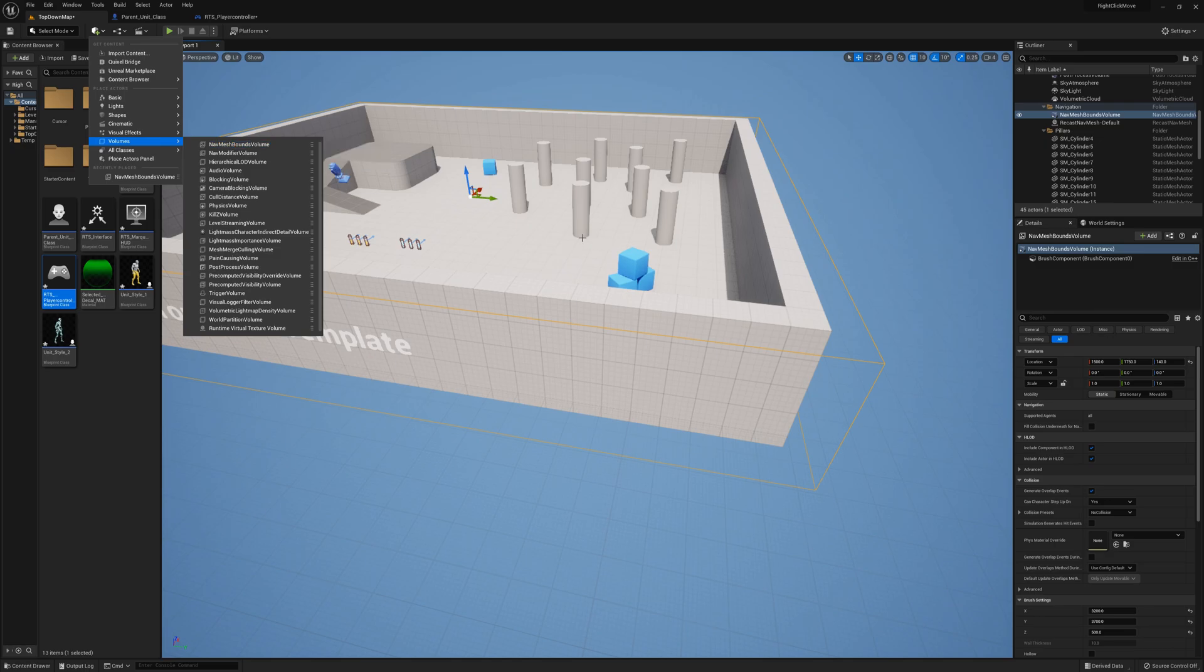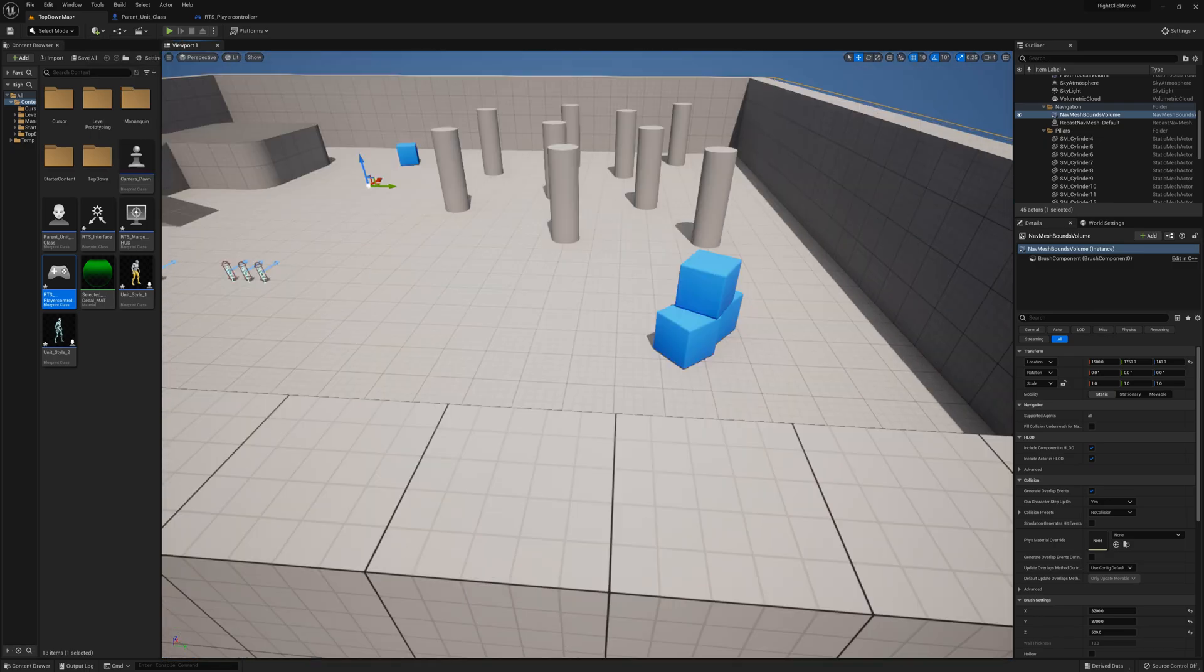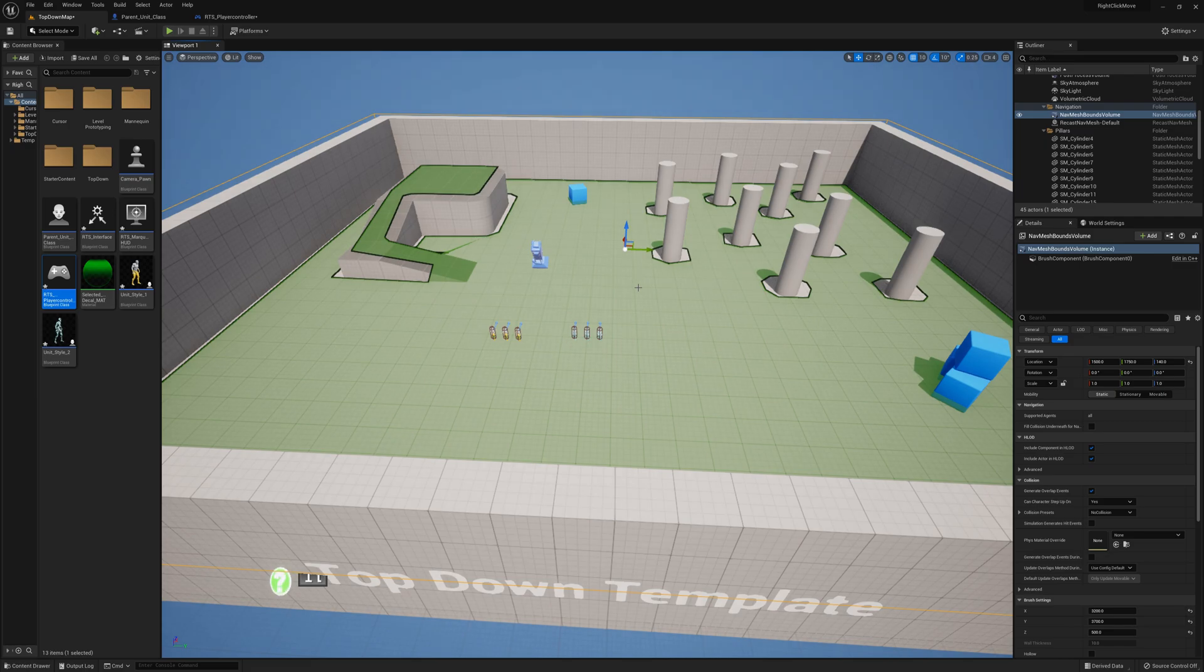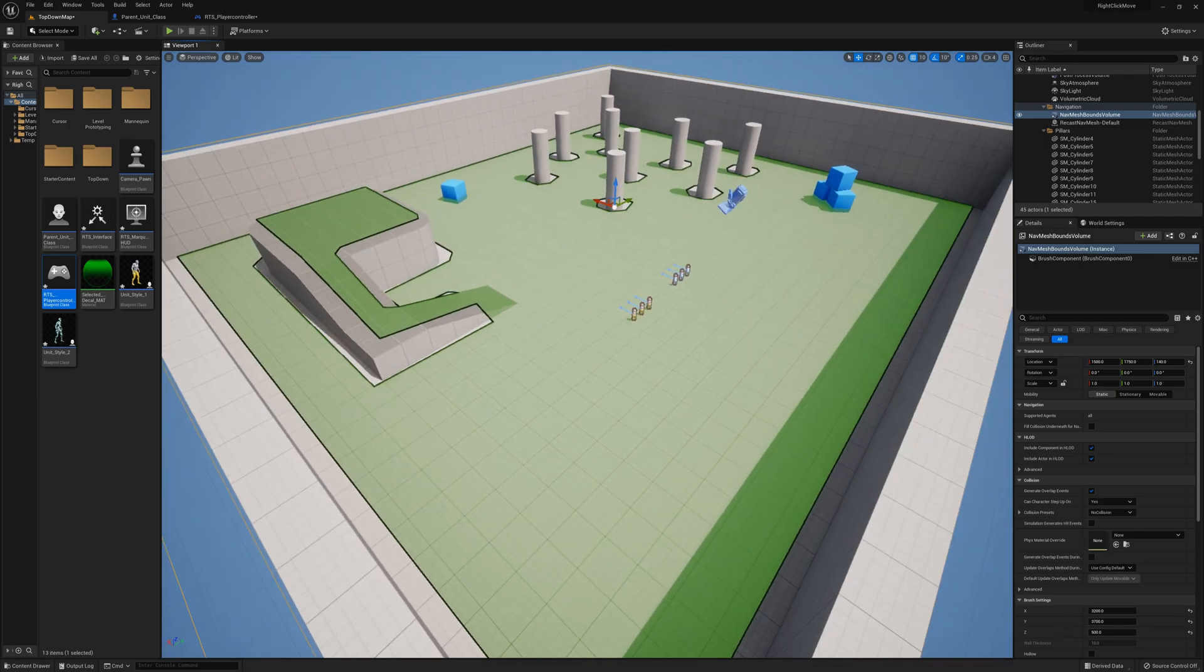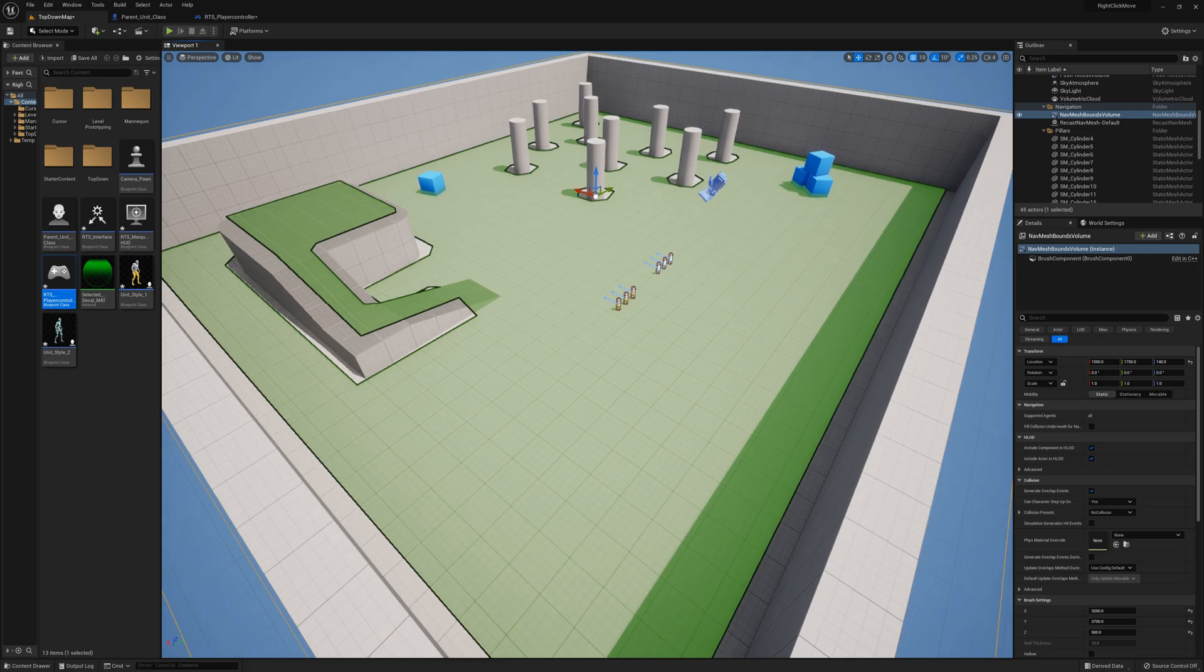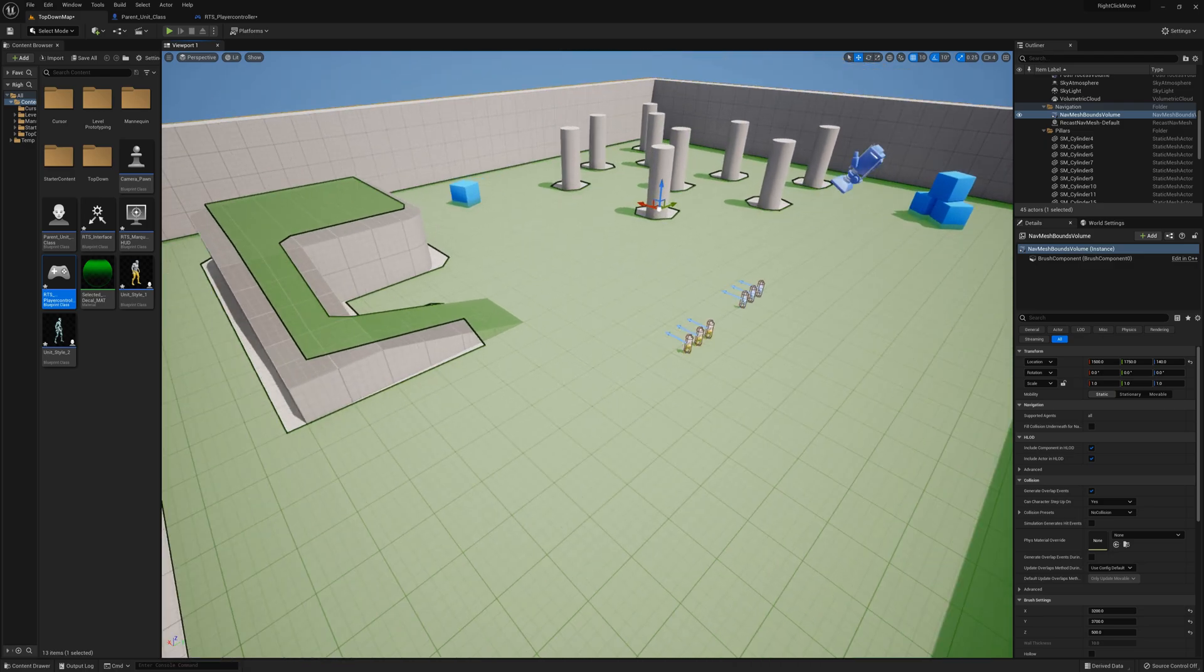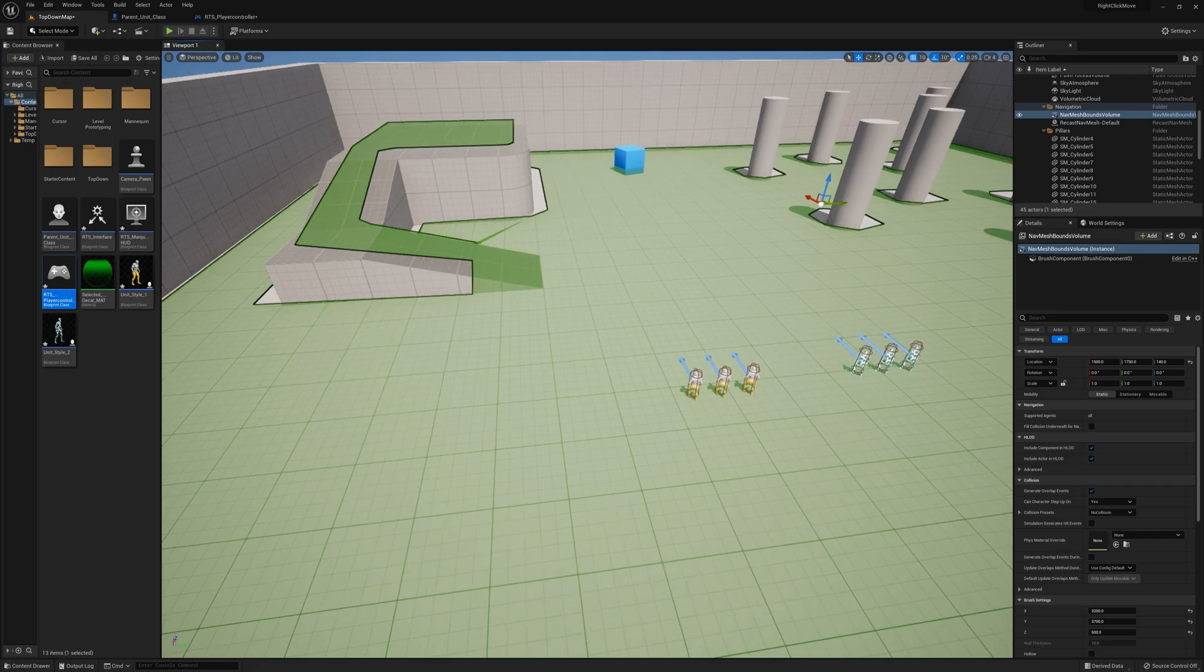We can press P at any time—you can press P to see your navigation layer—and we can see here basically everything's all green here. Anything that's green is a valid spot for your move to location node to target. If you target somewhere that's not in the green area, the actor's not going to move.